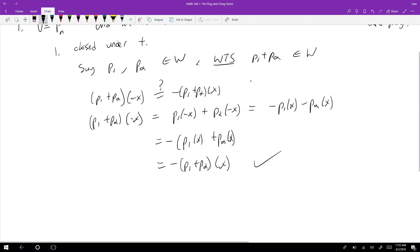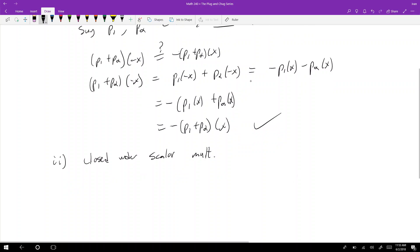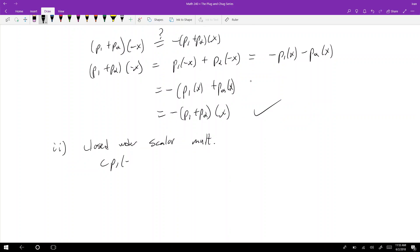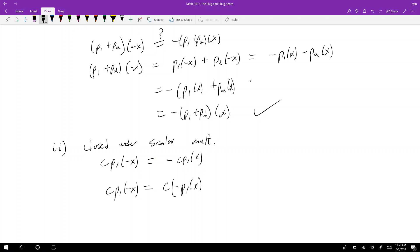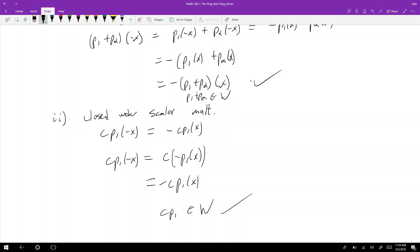The second thing to show is that W is closed under scalar multiplication. We want c·p1(−x) to equal −c·p1(x). We have c·p1(−x) = c times p1(−x) = c times (−p1(x)) = −c·p1(x). Therefore c·p1 is in W.